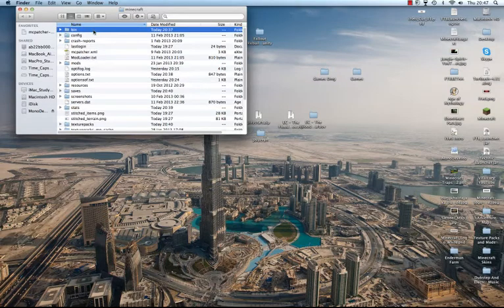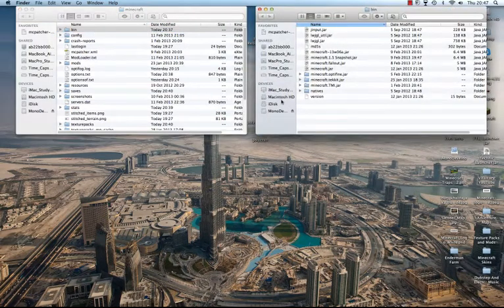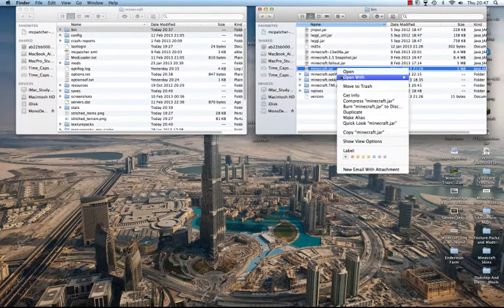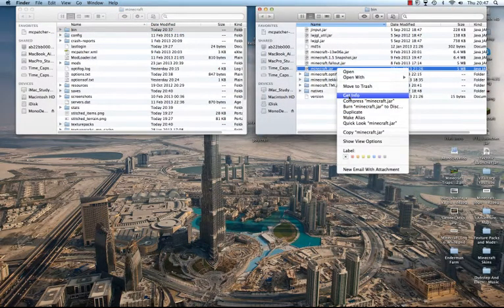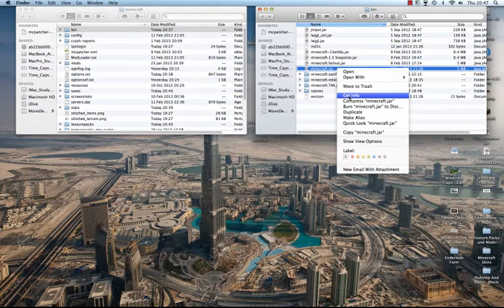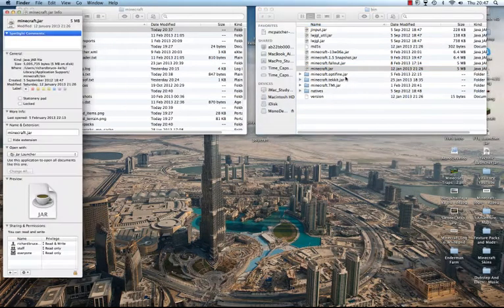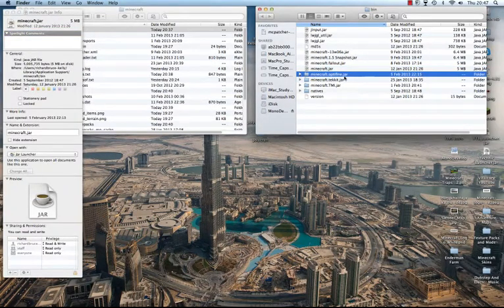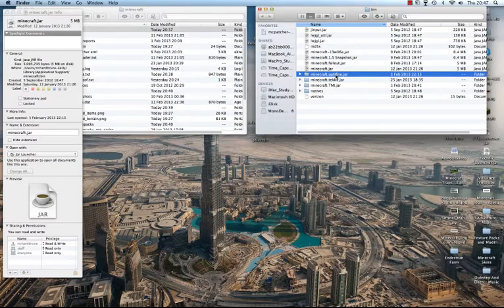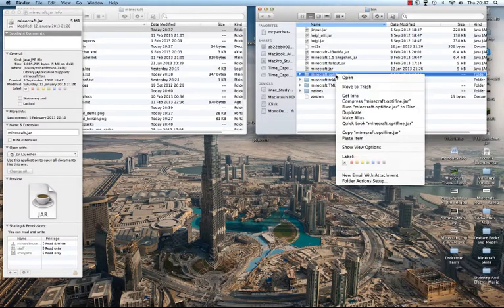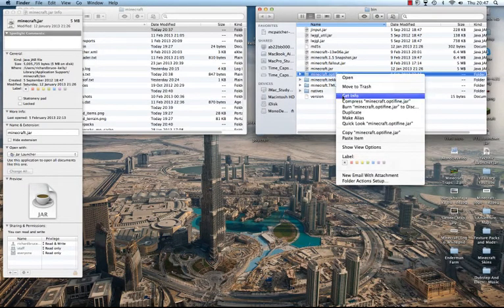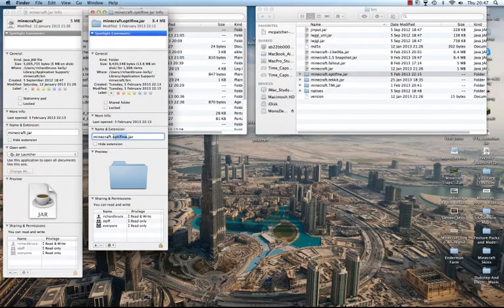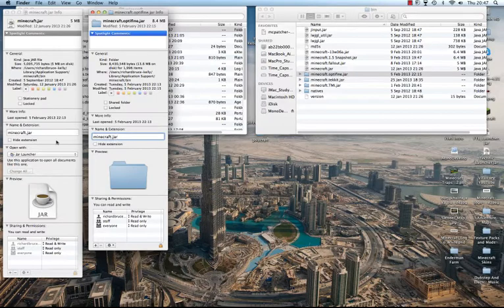So the first thing I want to do is, at the moment I have the standard Minecraft thing. So the Minecraft Jar. And what I want to do is, CS1 here is Optifine. What I want to do is get Optifine instead of the default Minecraft.jar. So I'm going to get info for Optifine. I'm going to delete the word Optifine. So it's just Minecraft.jar with one dot.